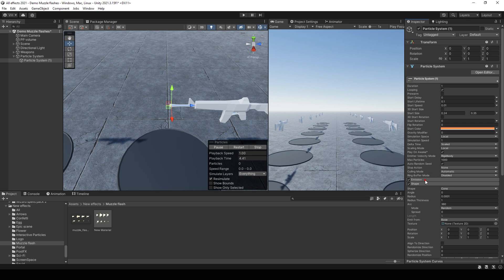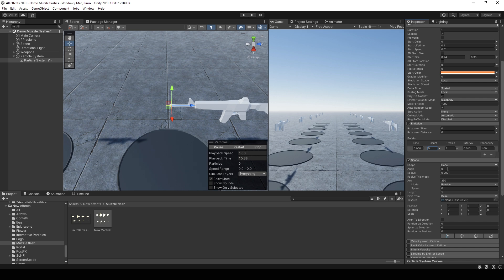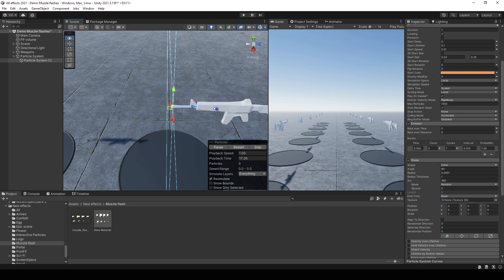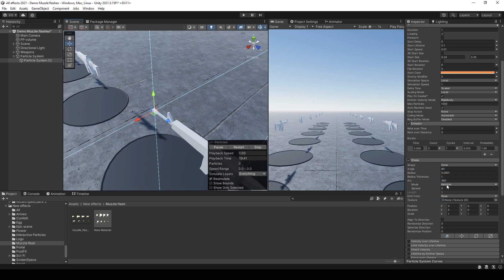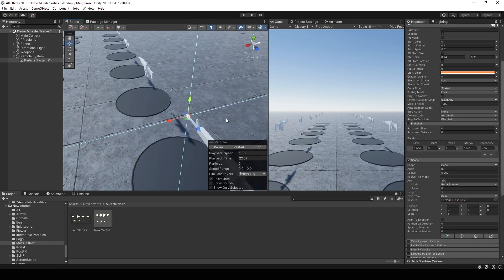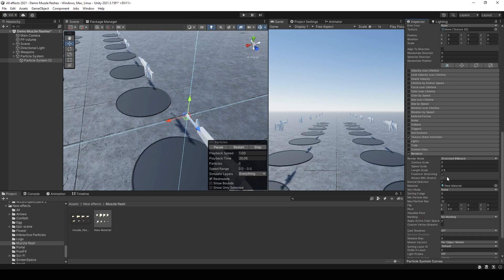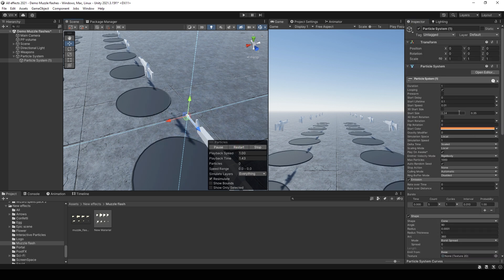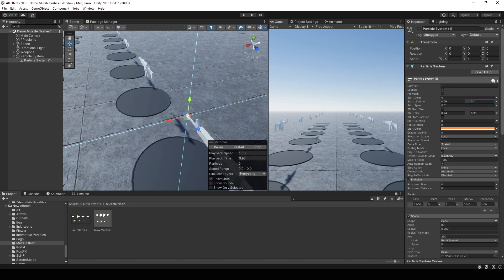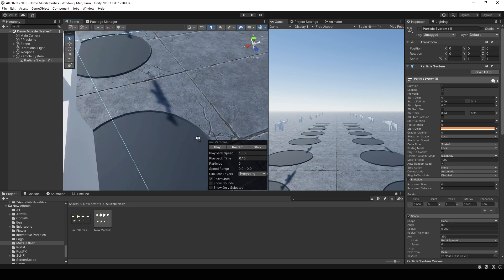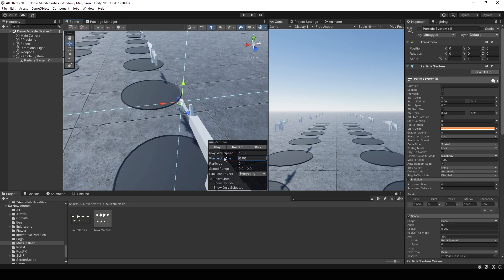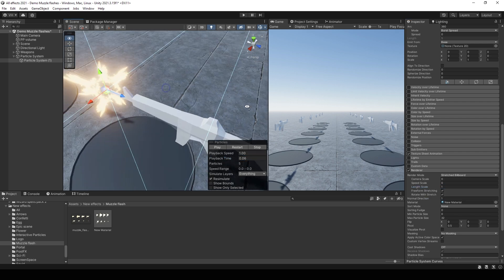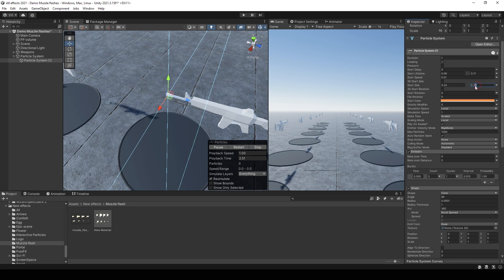And you can copy this component. Select change bursts to 5 particles. Set angle to maximum. And arc mode to burst spread. Then you can make it shorter. Maybe make random lifetime from 0.08 to 0.11. Or maybe even shorter, 0.1 for example. And maybe smaller size.